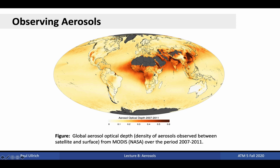Finally, we see some enhancement in aerosol concentrations over parts of the ocean, where intense winds can drive enhanced sea spray and drive up atmospheric sea salt concentrations.